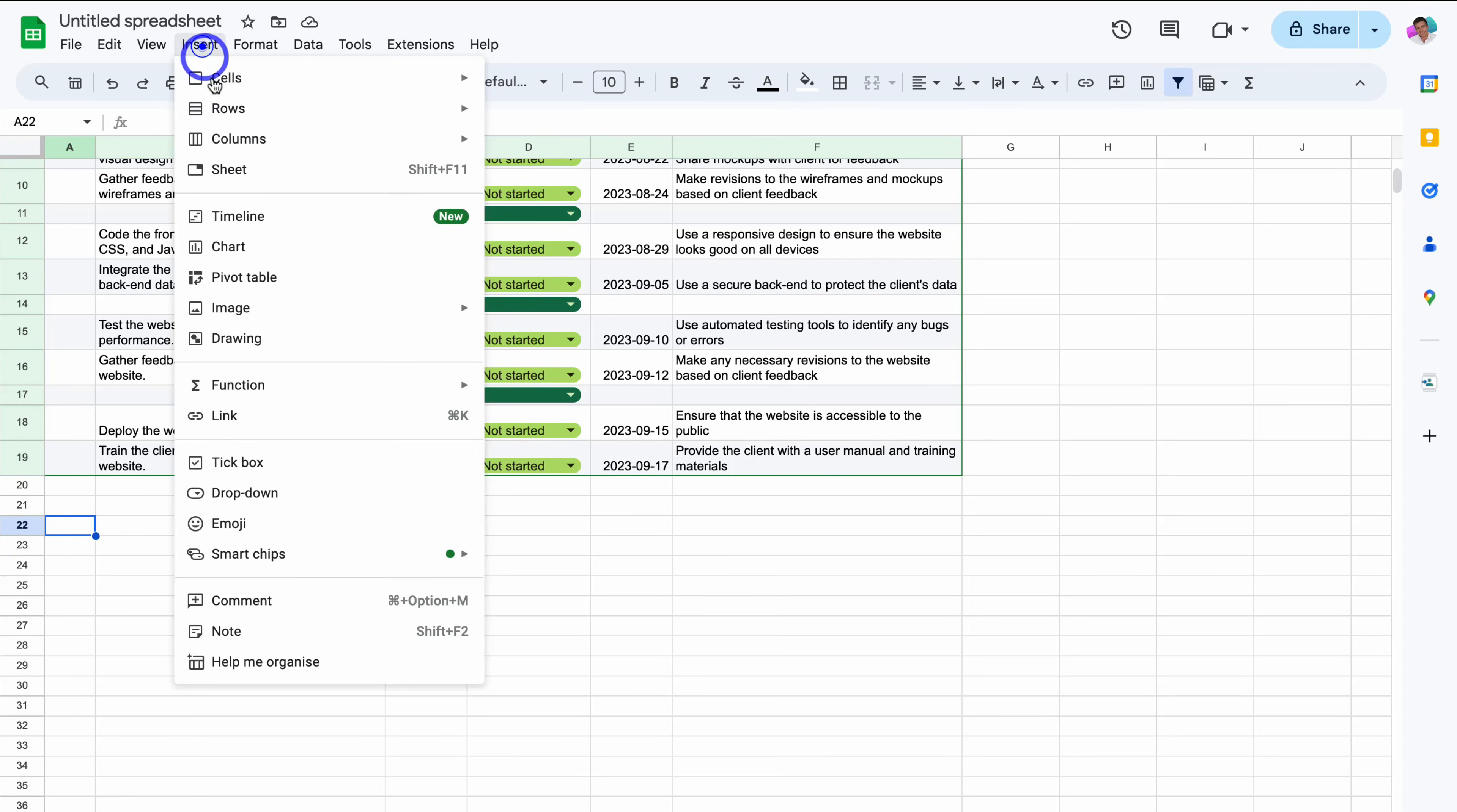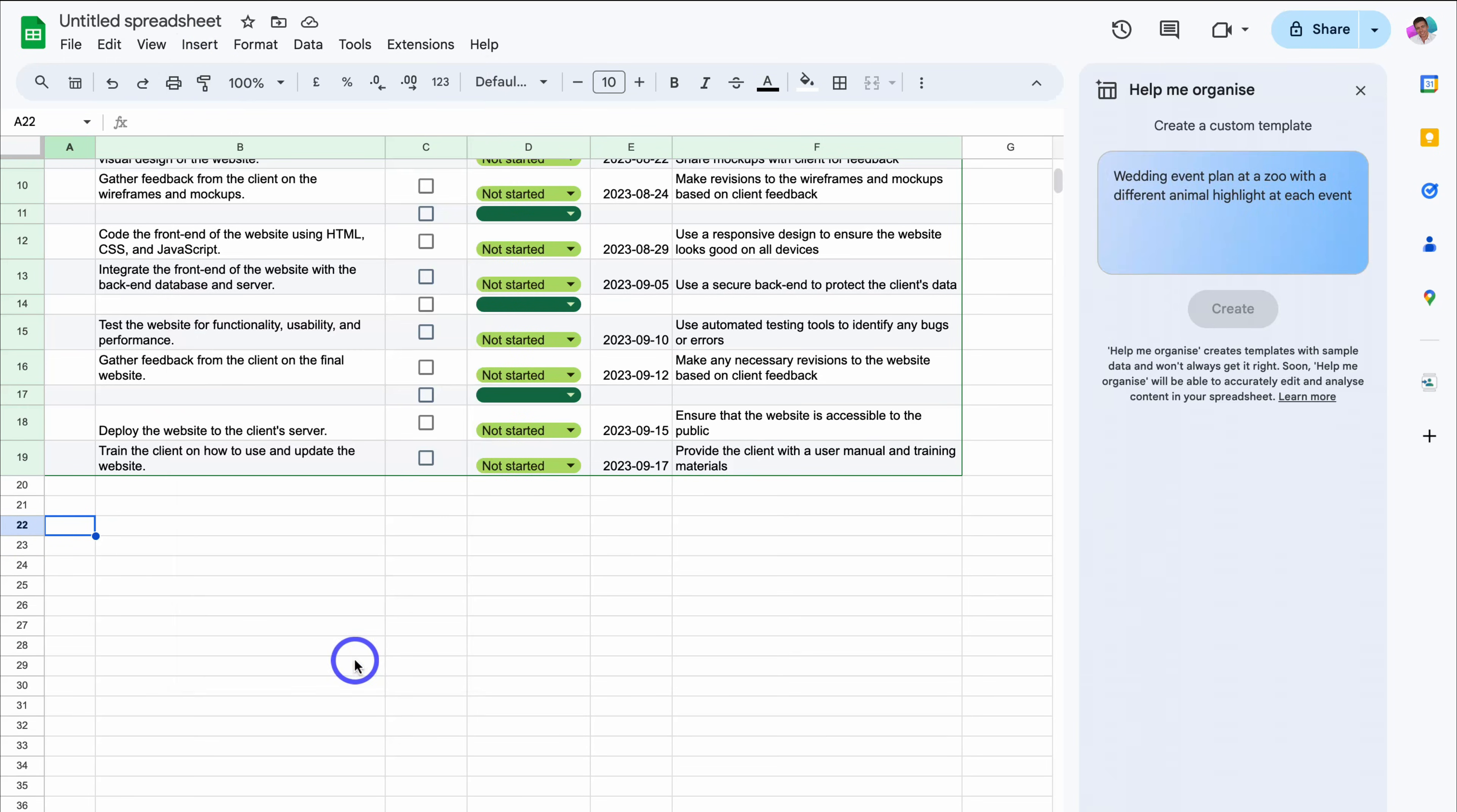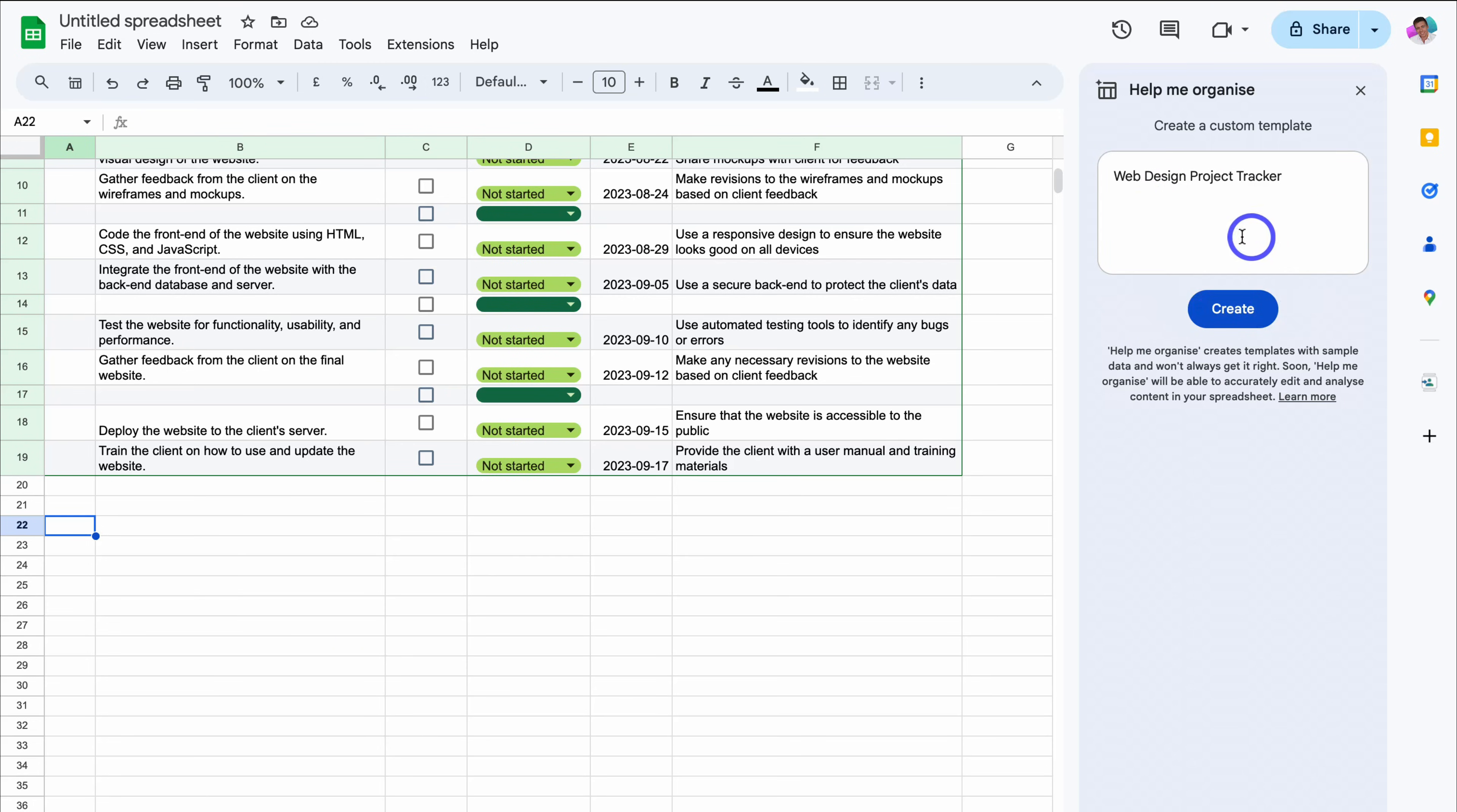I'm going to close this and navigate down the page and click here, navigate back up to insert and then help me organize. And this time I'm just going to add web design project tracker. And let's see what Gemini will create with a simple prompt like this.